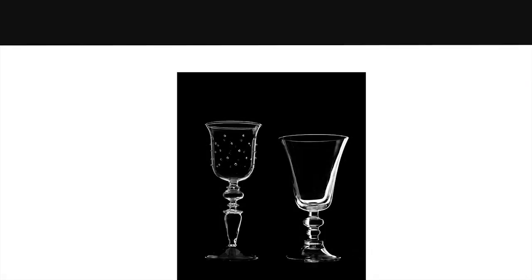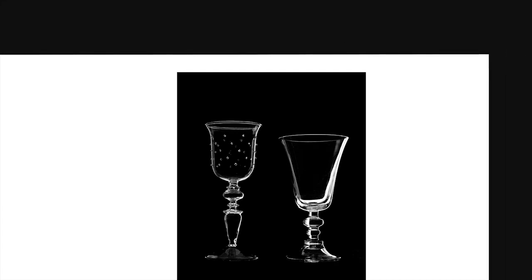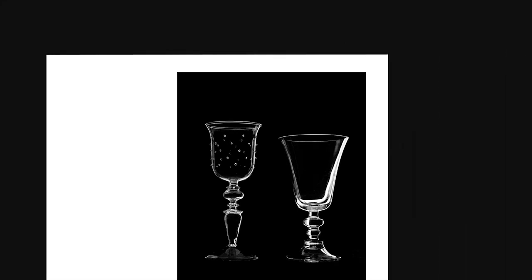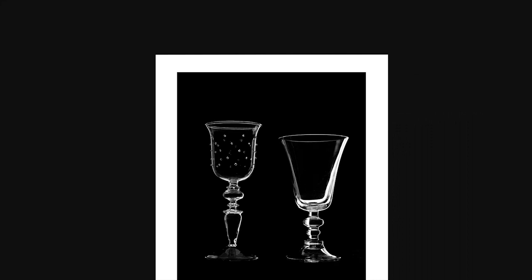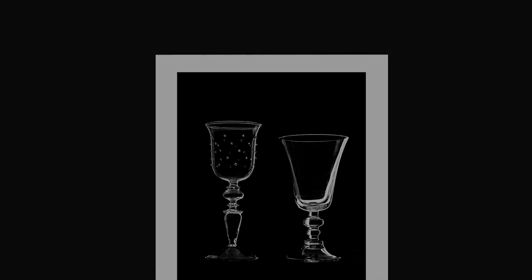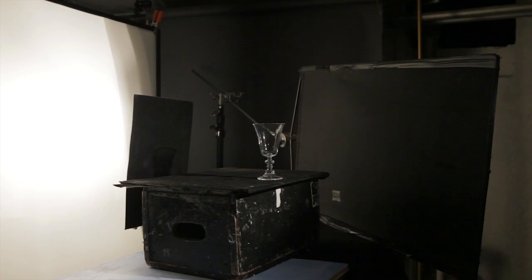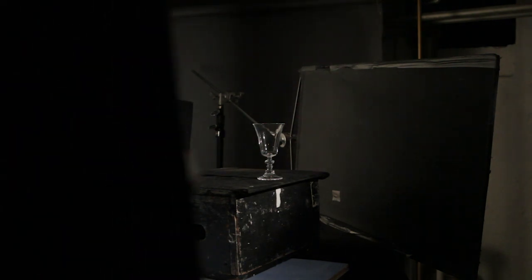If needed, frame the single black card background with additional cards just out of frame to cut the extraneous light. You may also see more reflections in the glass with this setup. Use gobos and black fabric or paper to block these reflections on any light spilling from behind the diffusion.